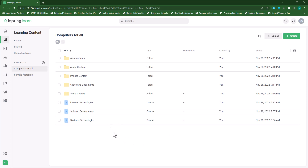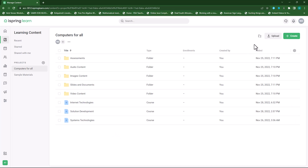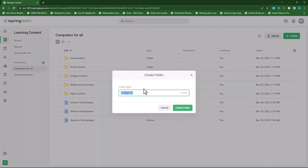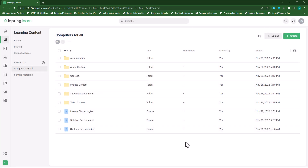Since I want to keep things neat I will move this to a different folder. So let me create a folder first and I'll call this 'courses'. I'll click on create folder — there's my folder called courses.